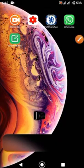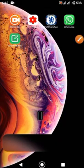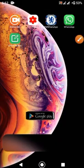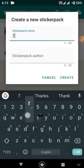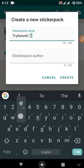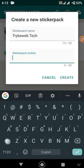First, you have to download an app called Sticker Maker from the Google Play Store — the download link is in the description. After downloading, open the application. Click on 'Create a new sticker pack,' choose a name for the sticker and type it in the sticker pack name.